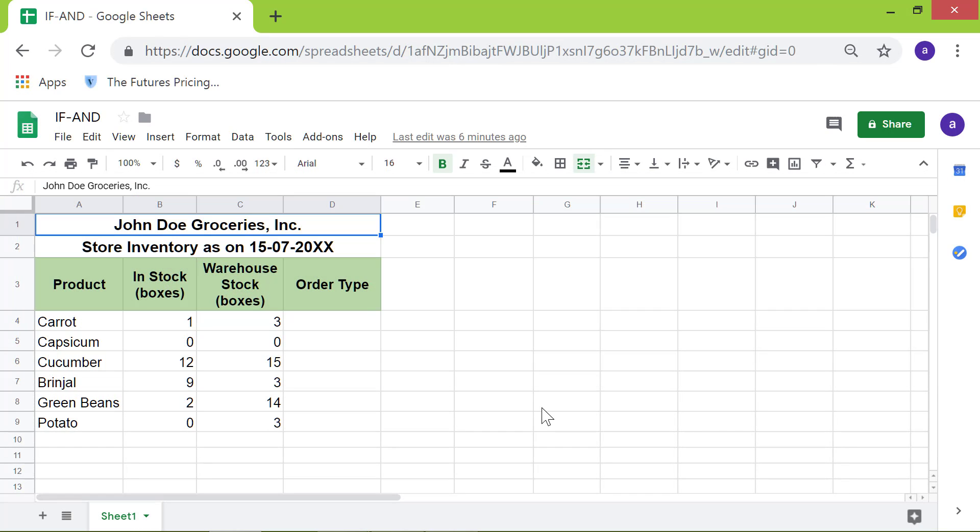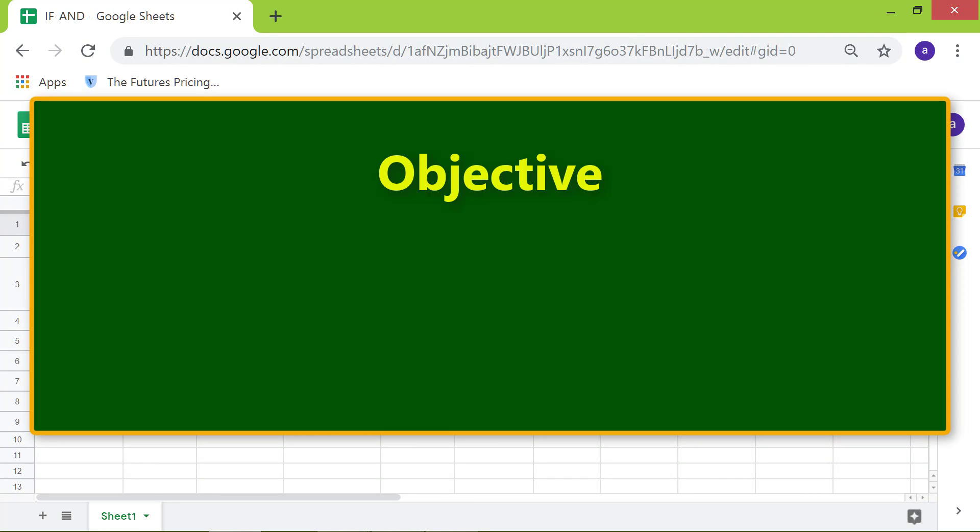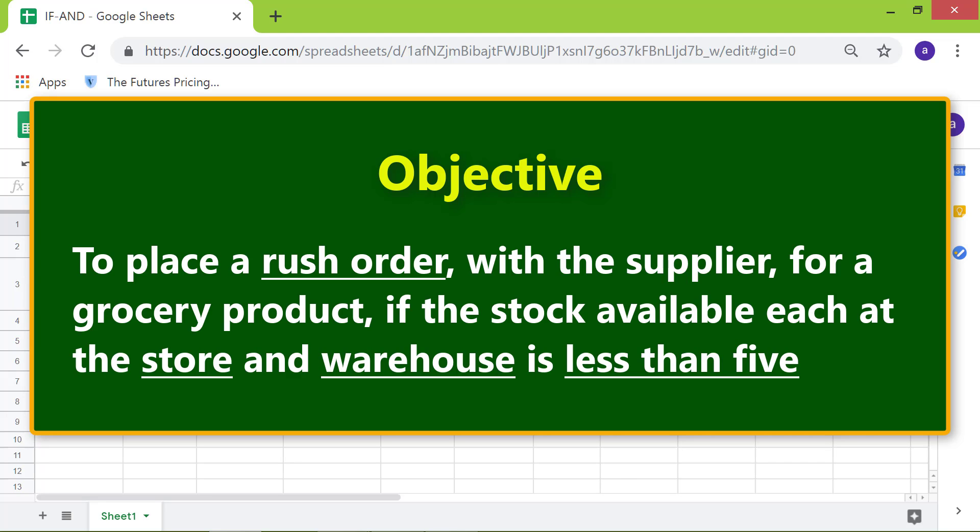Here is the objective: to place a rush order with the supplier for a grocery product if the stock available at both the store and warehouse is less than 5.